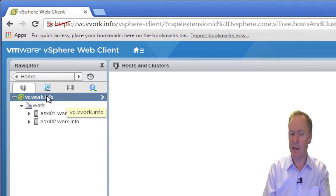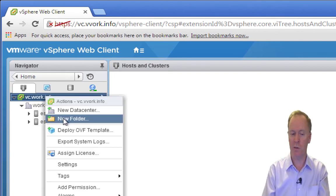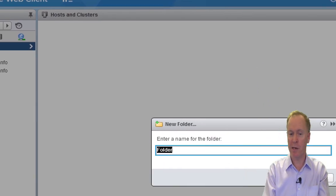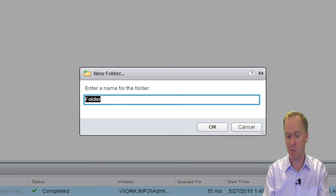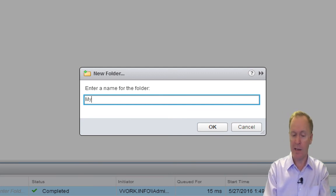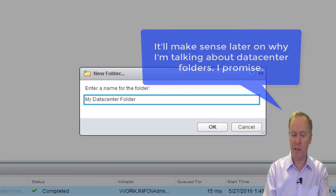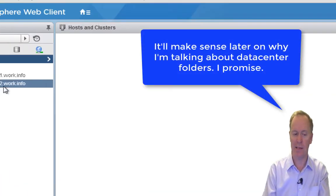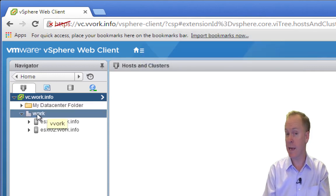If you right-click your vCenter folder and choose New Folder, you're able to create a new folder. Depending upon where you click, different types of folders get created. In this particular context, when you click on a vCenter server, what you're going to end up creating is called a data center folder, which is related to but not the same thing as a data center. So this is my data center folder and this is a data center.